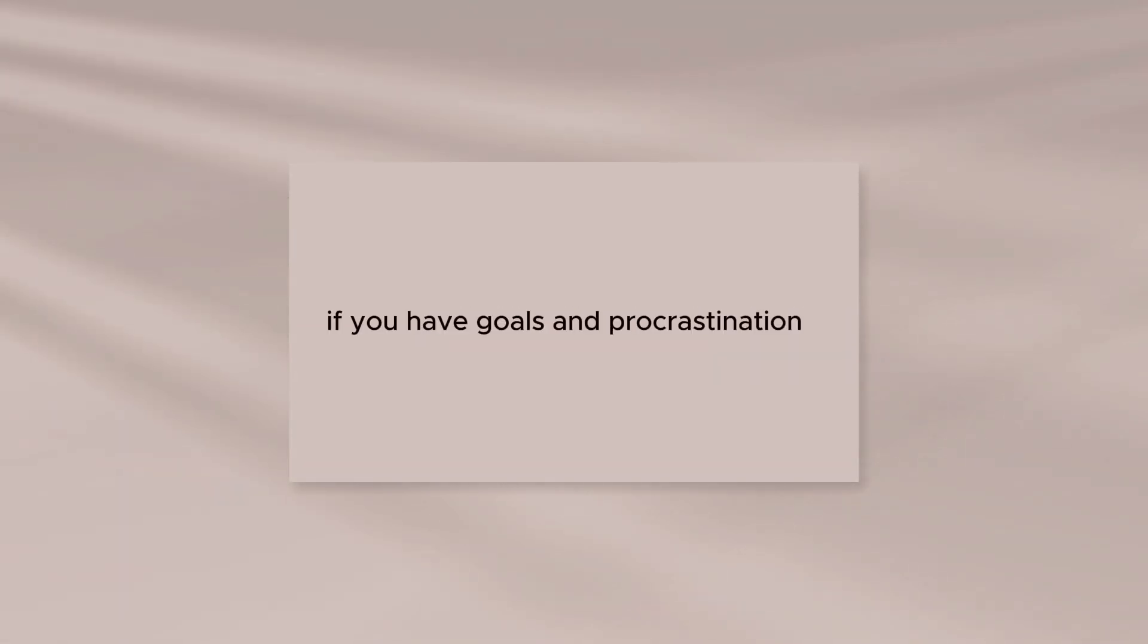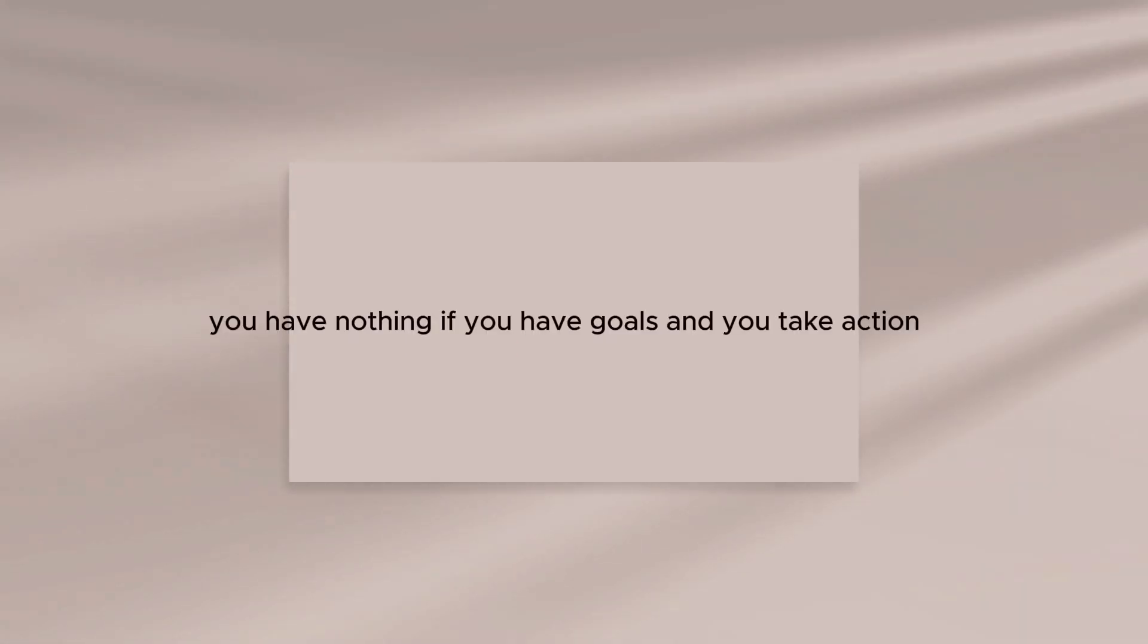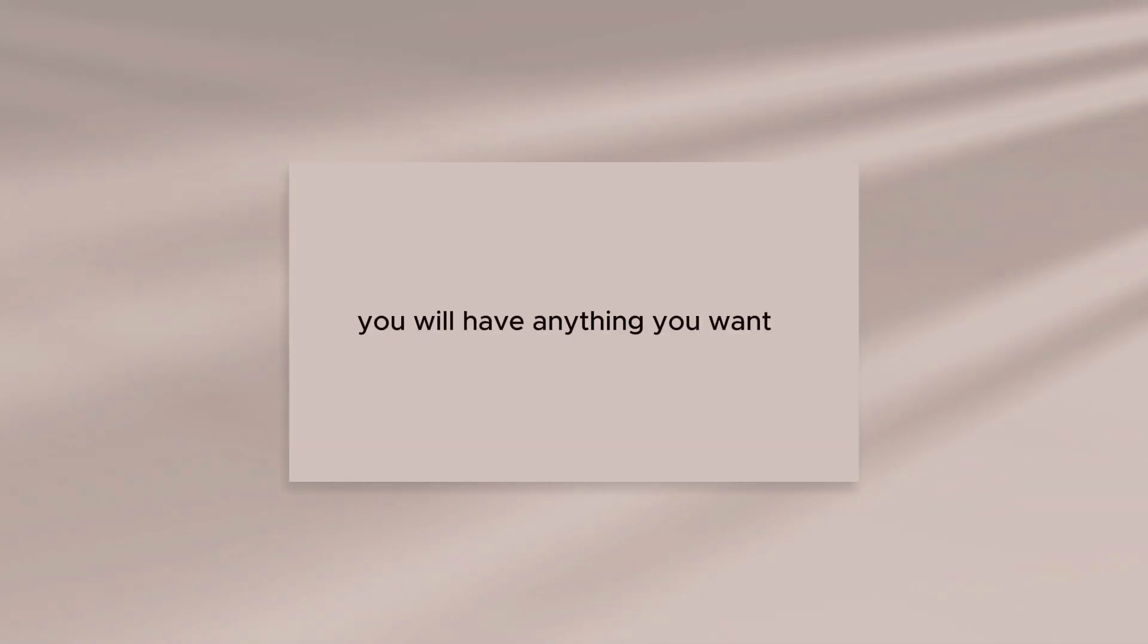If you have goals and procrastination, you have nothing. If you have goals and you take action, you will have anything you want.